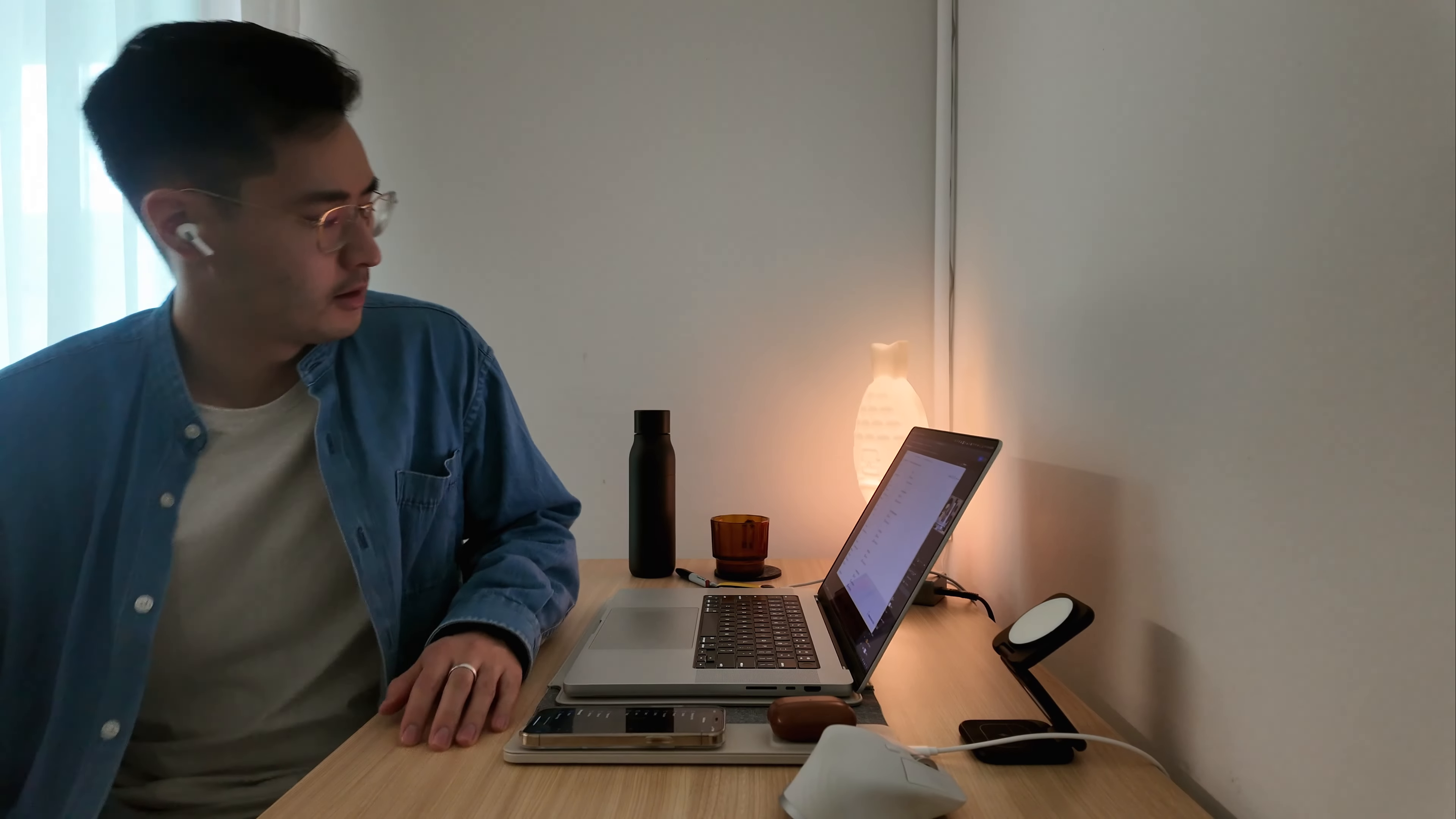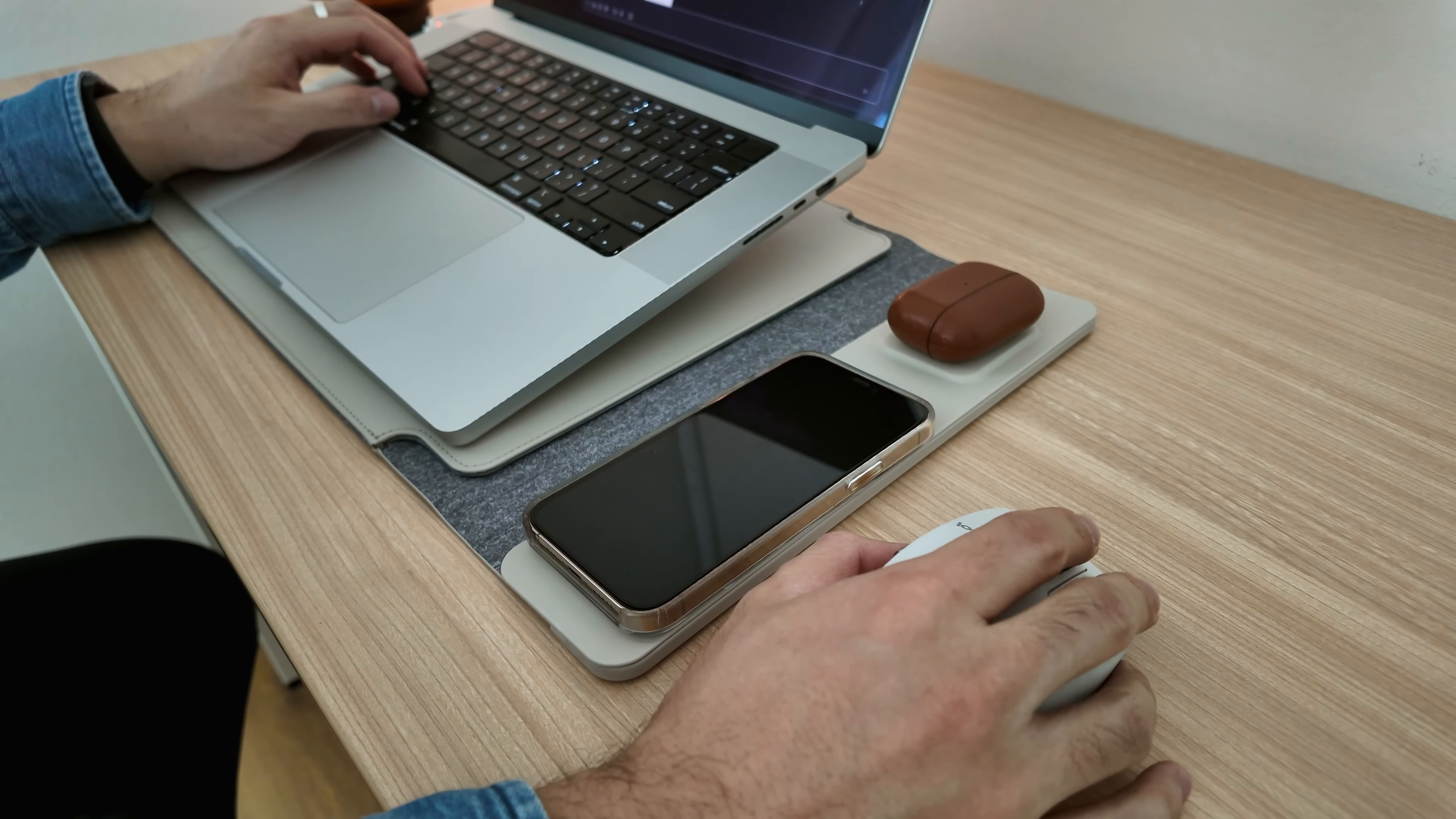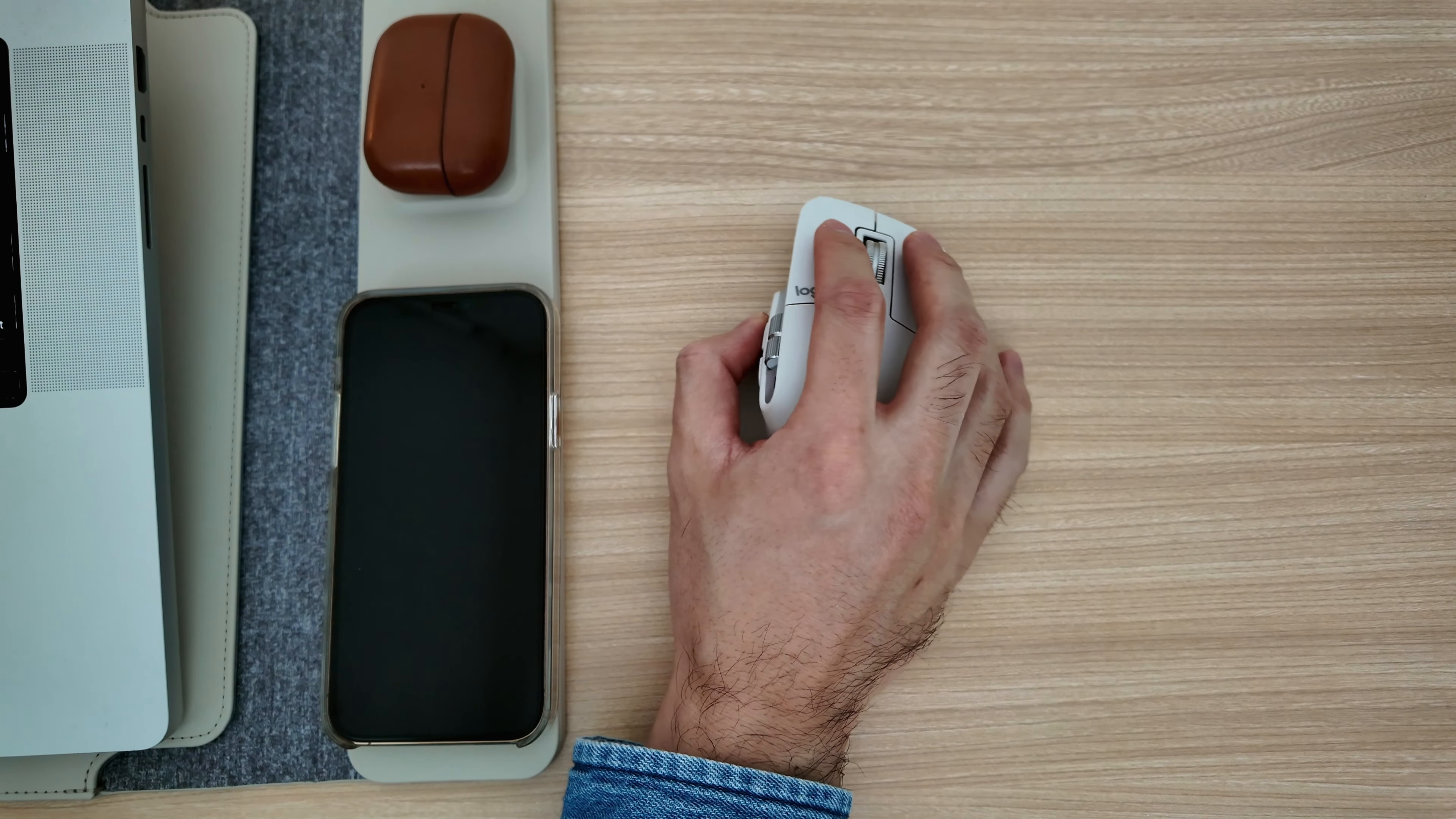Something else that stood out to me is because of the orientation of the charging cable, you can only charge the device on the right side. For a majority of right-handed mouse users, this could be a bit of an issue having the charging port right next to the mouse.